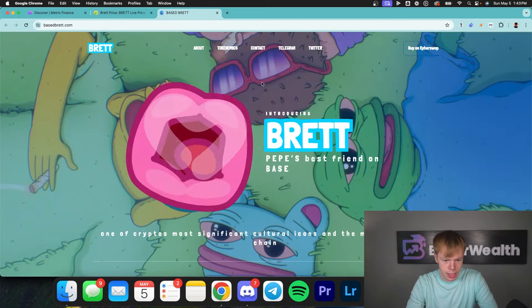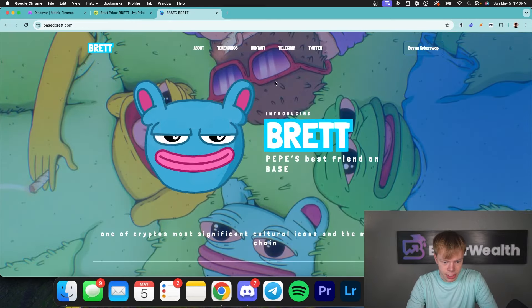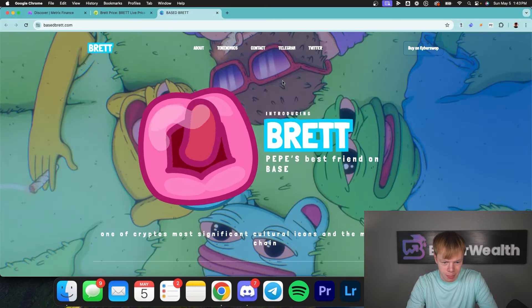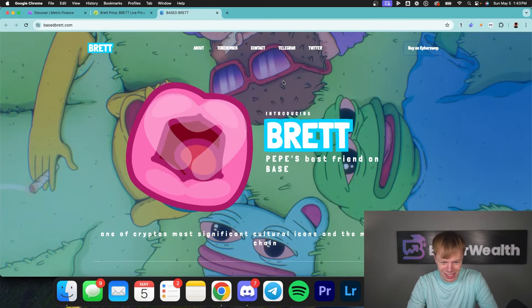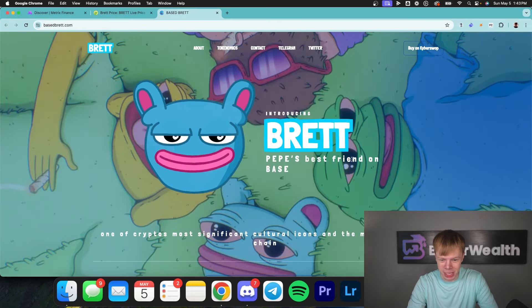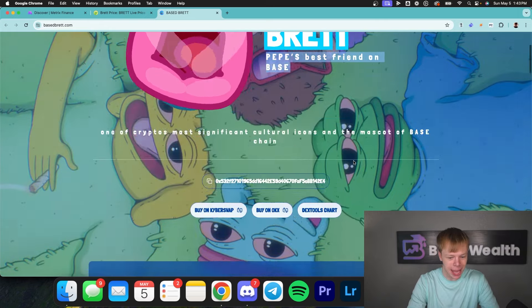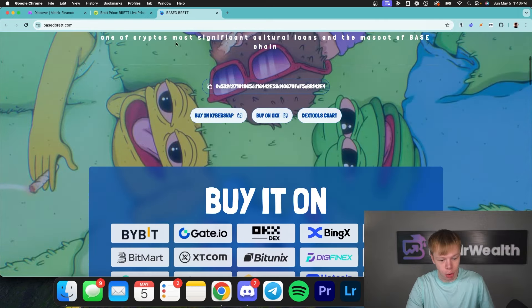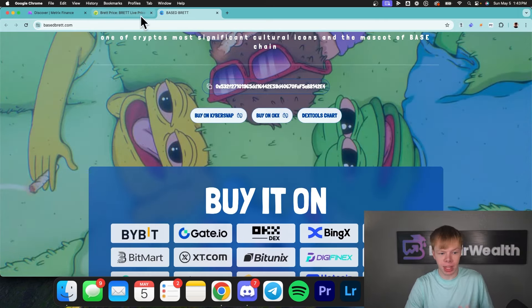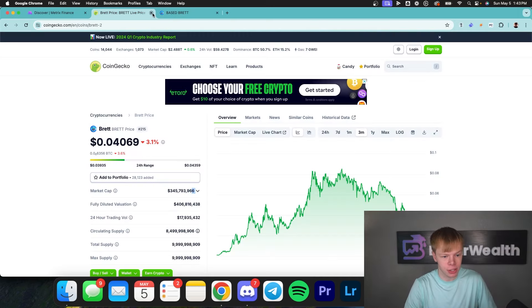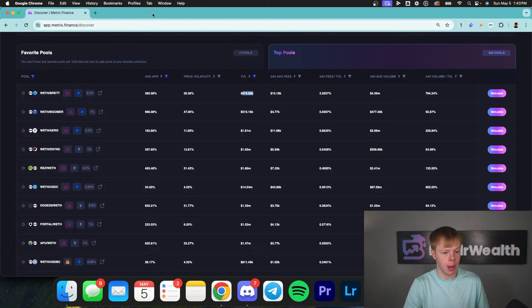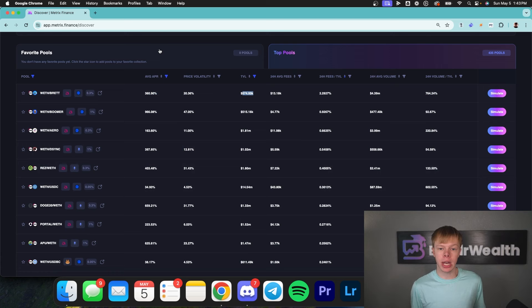If we want to confirm our suspicion about this being a meme coin, we can just pull up the website. As you can see, this looks like a meme coin — it's Pepe's best friend on Base, and Pepe is a meme coin. So this isn't something I'm going to want to personally include in my portfolio.